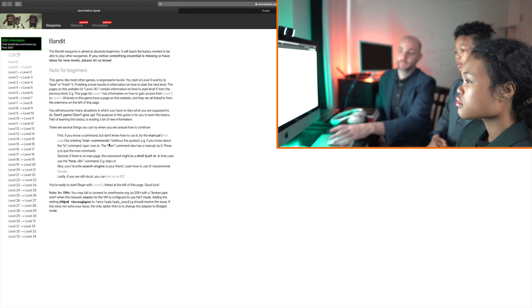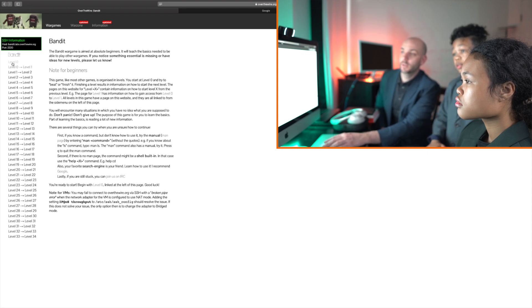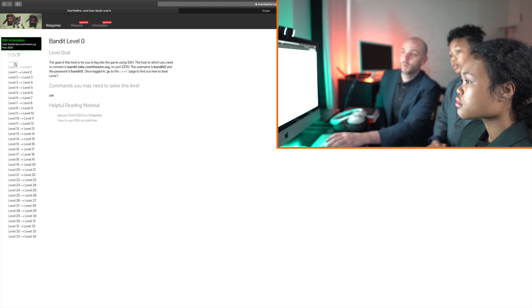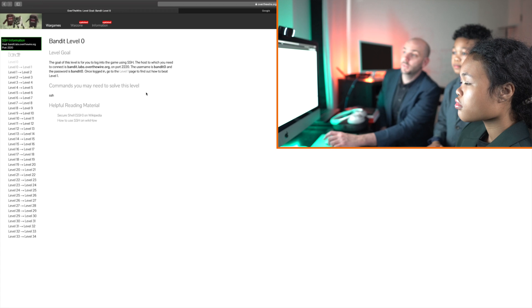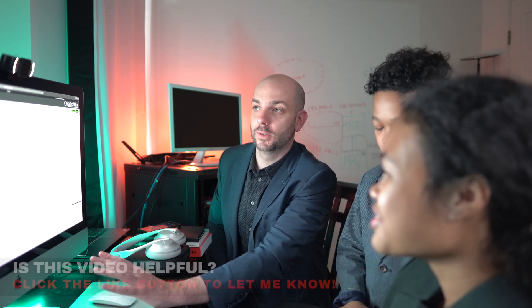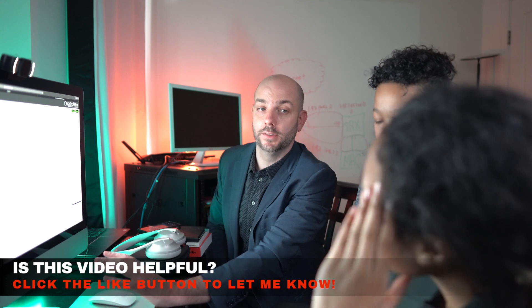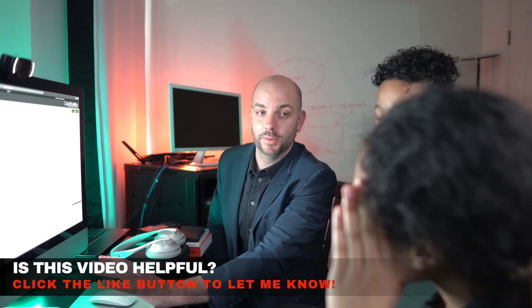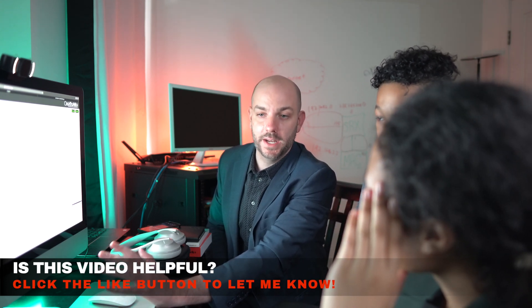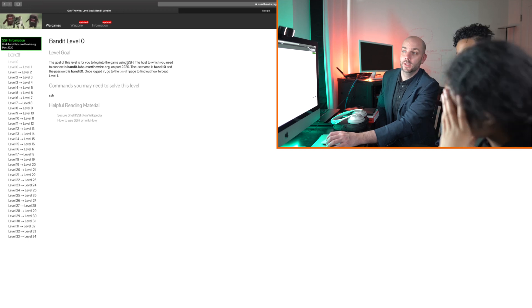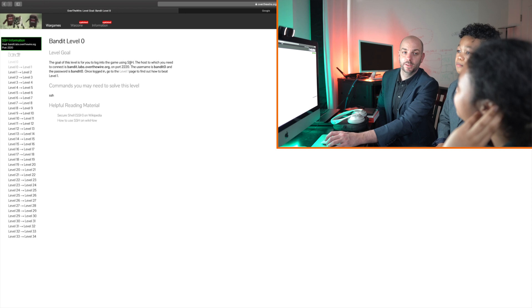Let's start with level zero. The goal of this level is for you to log into the game using SSH. SSH is a tool that we use to remotely connect to devices and the reason why it's cool and important is because the data with it is encrypted, which means that it's hidden. You can't see, if you're on the network, you can't pick up somebody else's packets and see what they're doing. That's really important when you're configuring and managing devices because your username and password is encrypted so nobody else can see it.